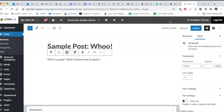When editing a post, you can also use the right-hand sidebar to add categories and tags, but we'll be covering those in detail in another video.